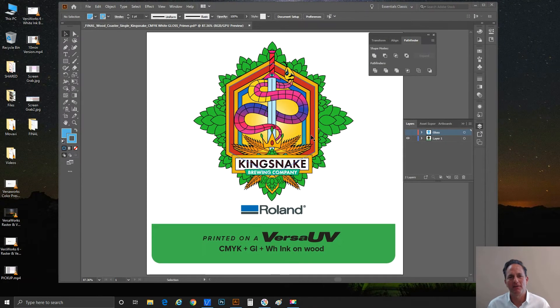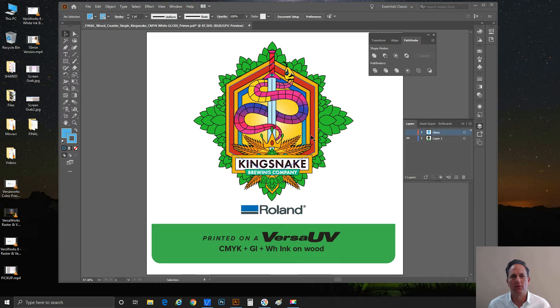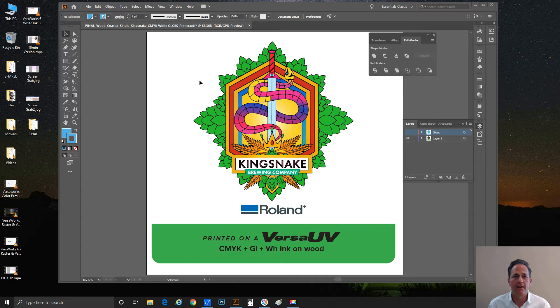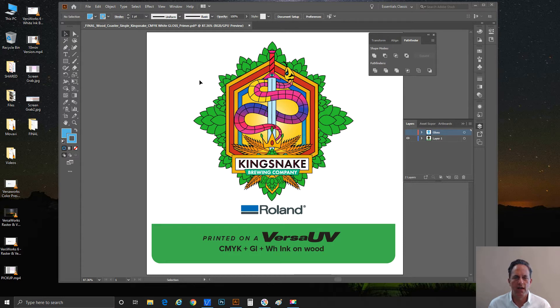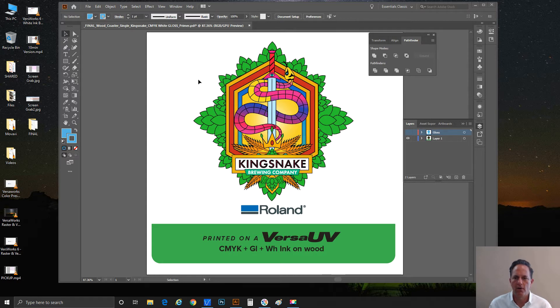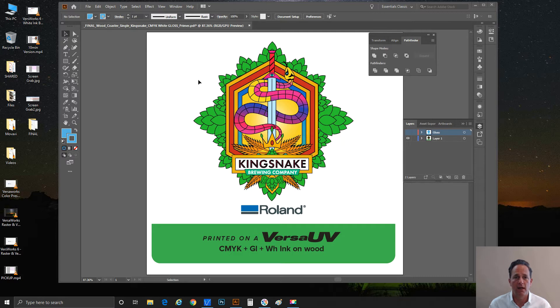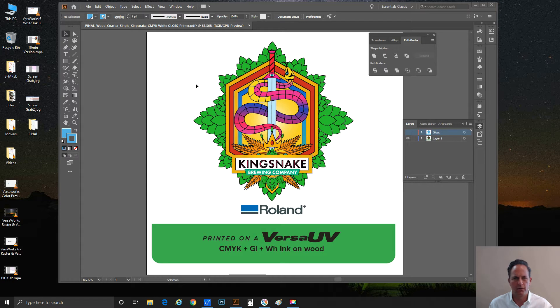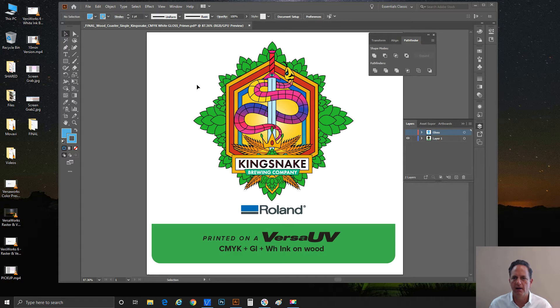Hi everybody, Brian Balric with Roland DGA in Irvine, California here with another short video. Today's topic is designing for UV printing, especially with special effects. Special effects are something unique to the UV line. We have UV gloss ink, UV white ink, and UV primer. I want to briefly touch on those three specialty inks and what we need to do to prepare for using them.